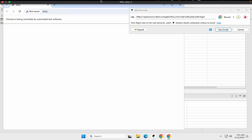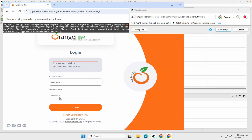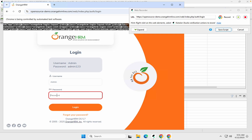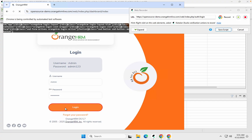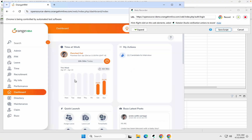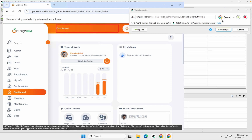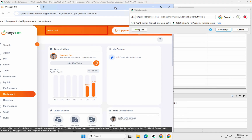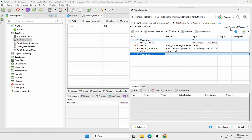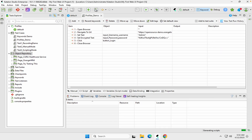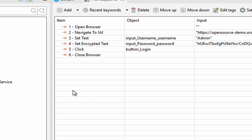The browser opens and goes to the application. I'll go to the username field, add the username, then the password admin123, and click on Login. And that's it — I just want to keep it very simple. Here you can see we have got our test recorded.